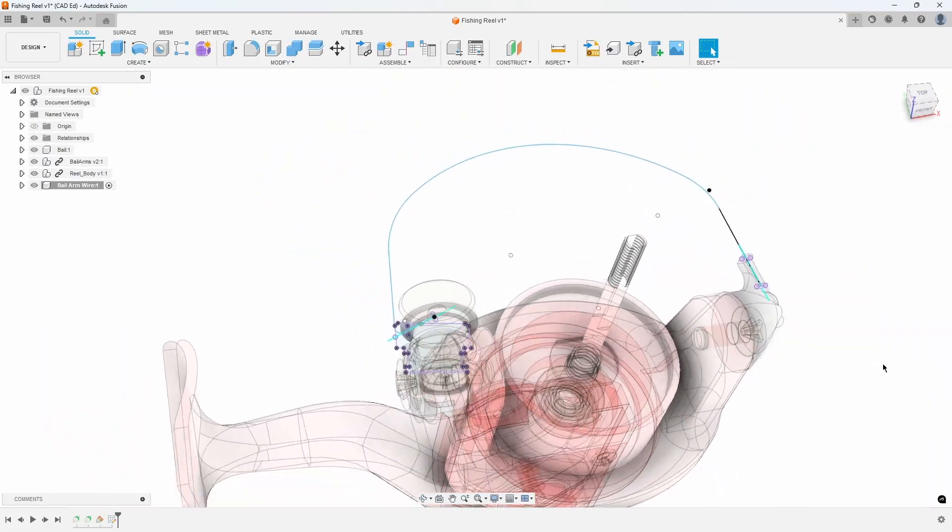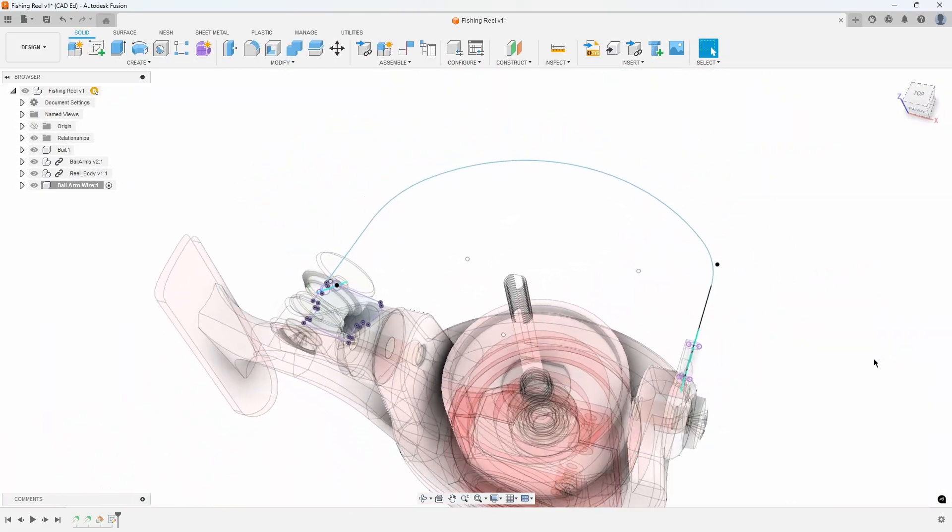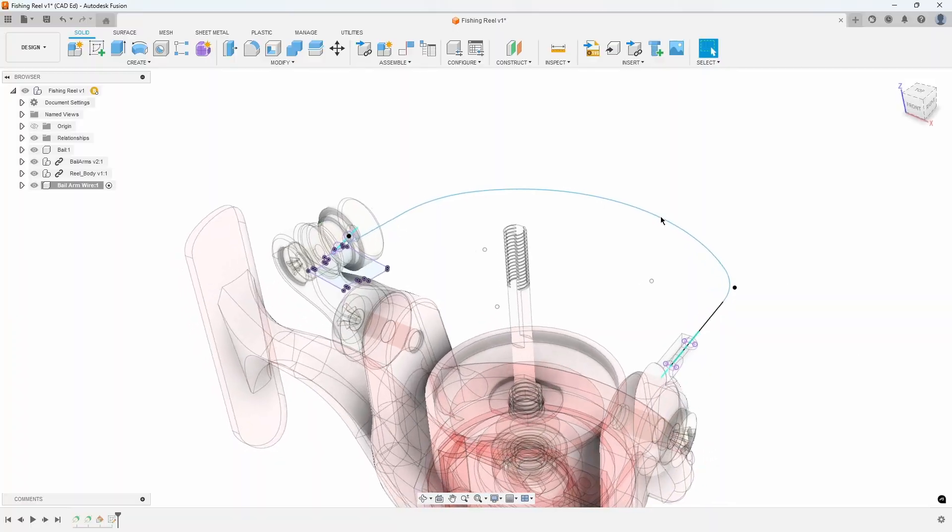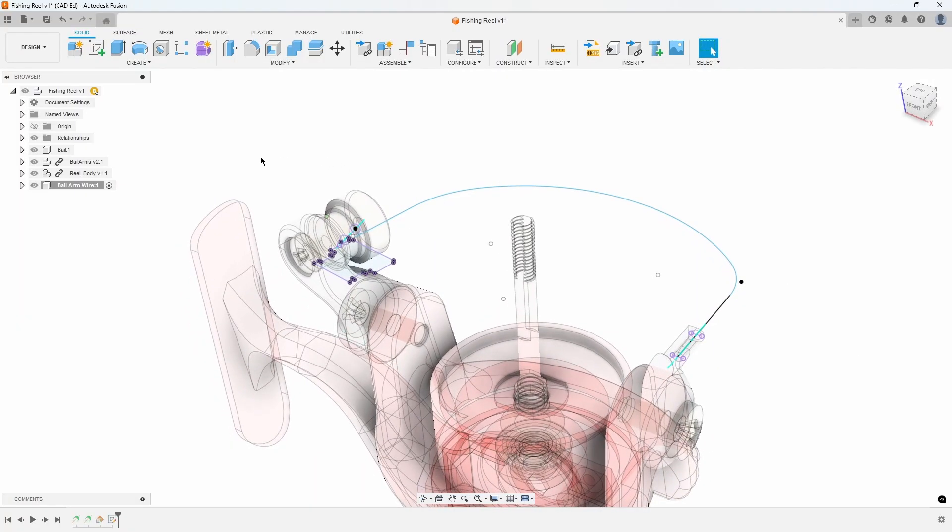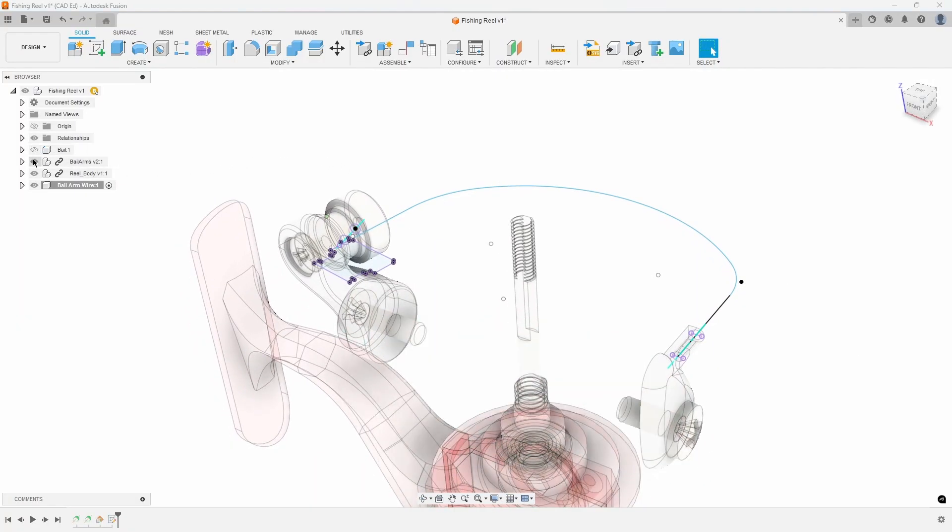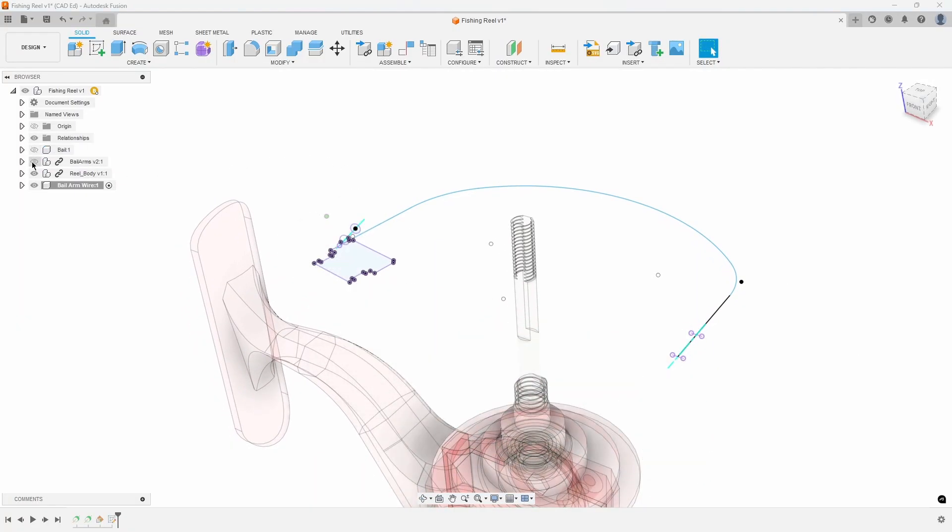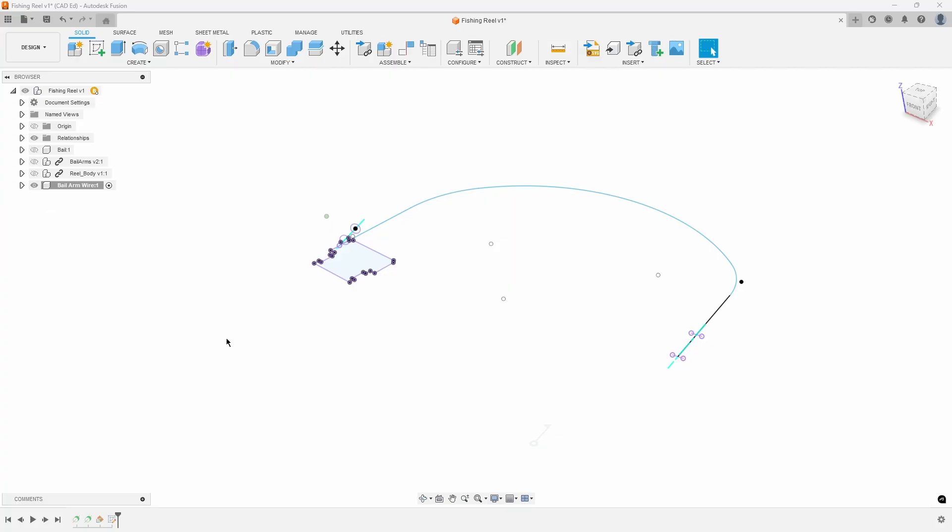To simplify the next few steps, deactivate the Bail, Bail Arms, and Real Body Components. Our next step involves using the Sweep command to sweep a profile along the recently created path. But, before we proceed, we must create the profile for the sweep and ensure that it's positioned on the path.